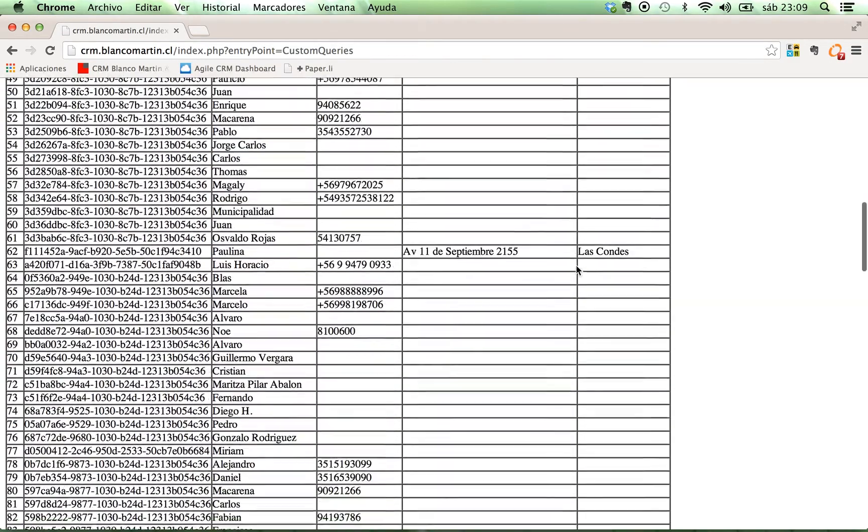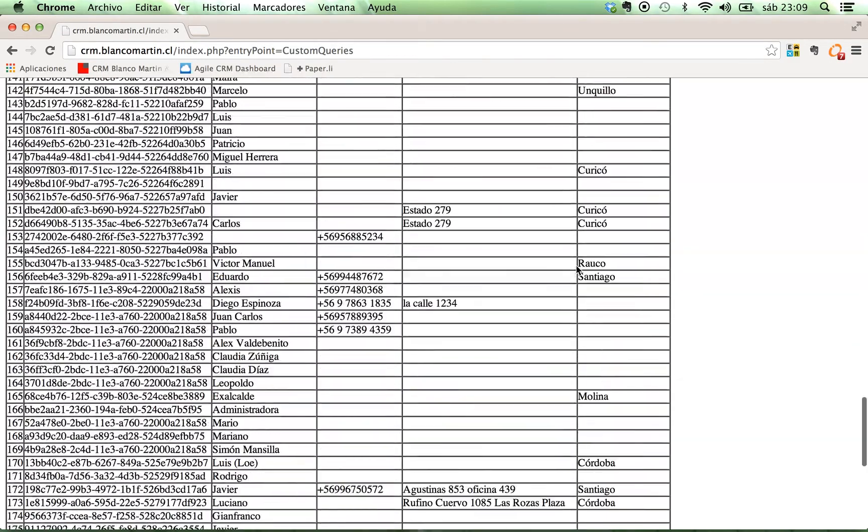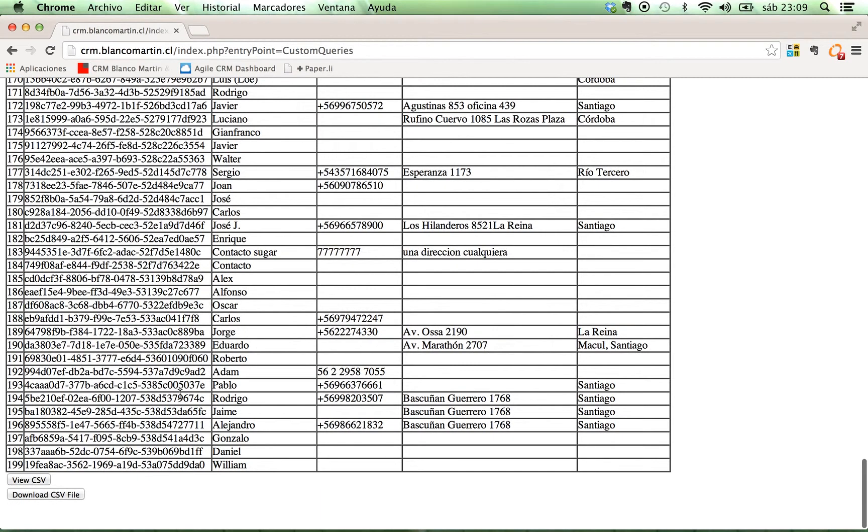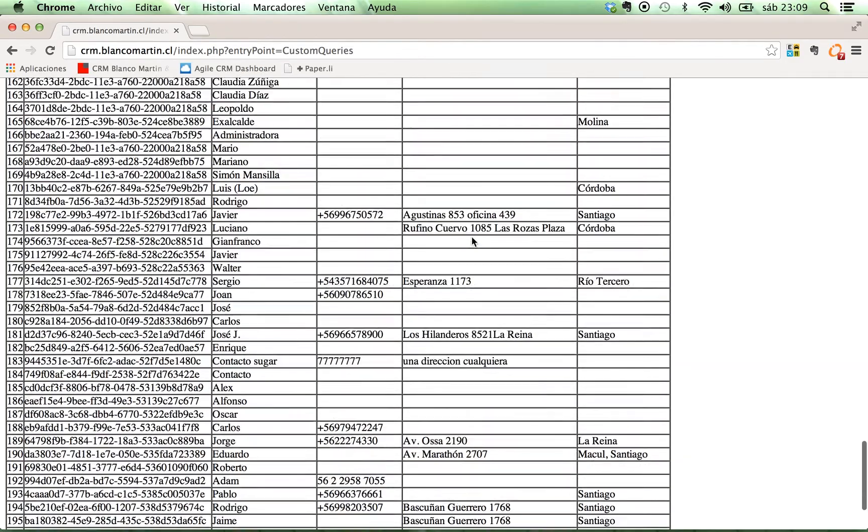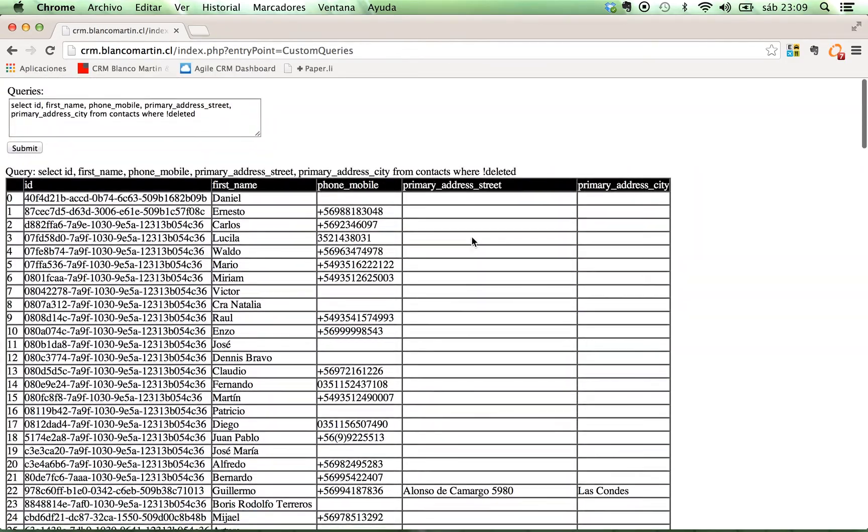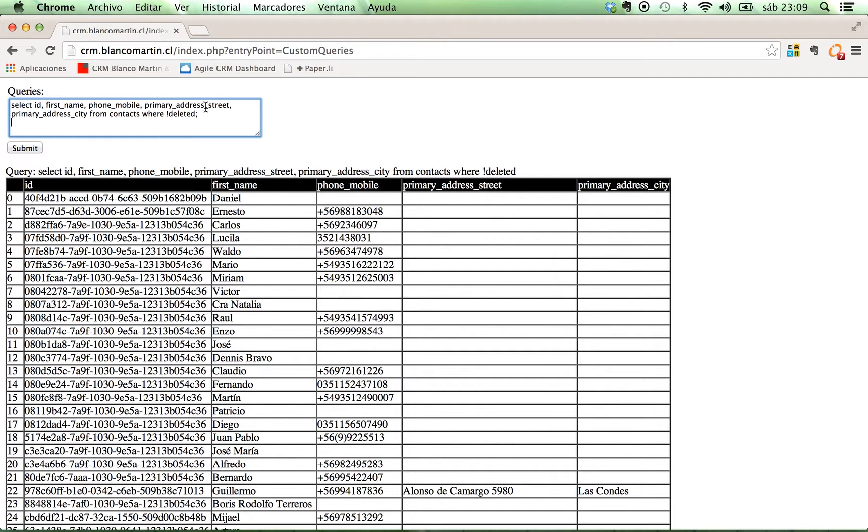So, you can see here you will have a view CSV and download CSV file. We are going to download the file and see. But first, I'm going to show you that you can also separate queries and give more queries text here. For example, the more complex one. We are going to delete this. And make another one.